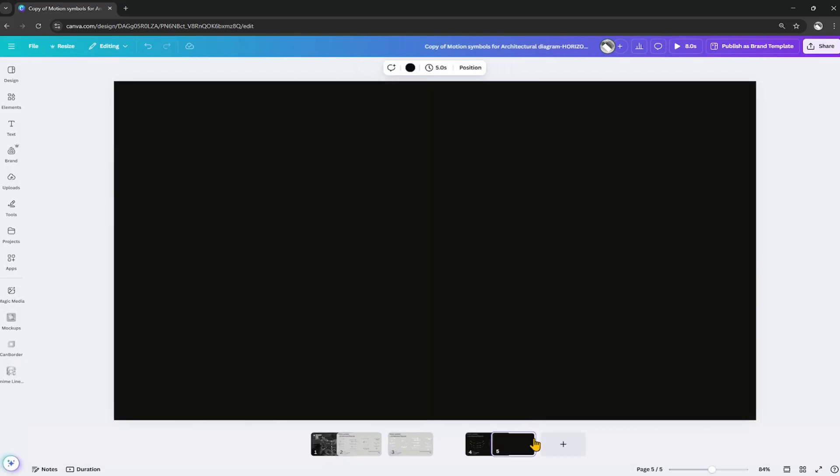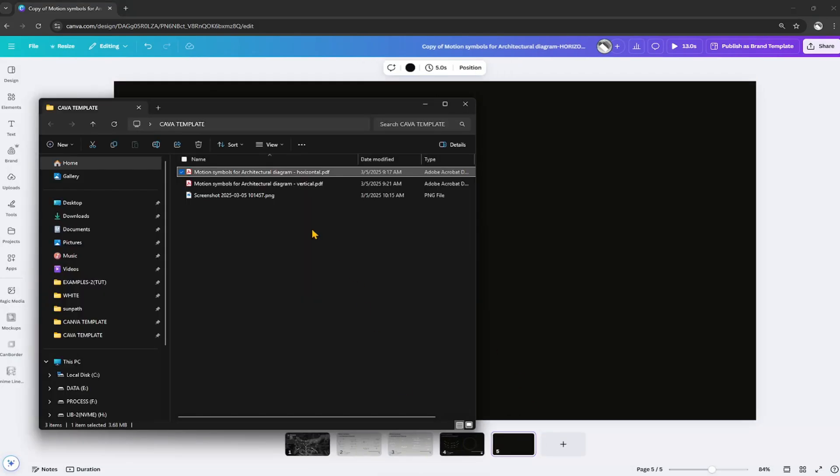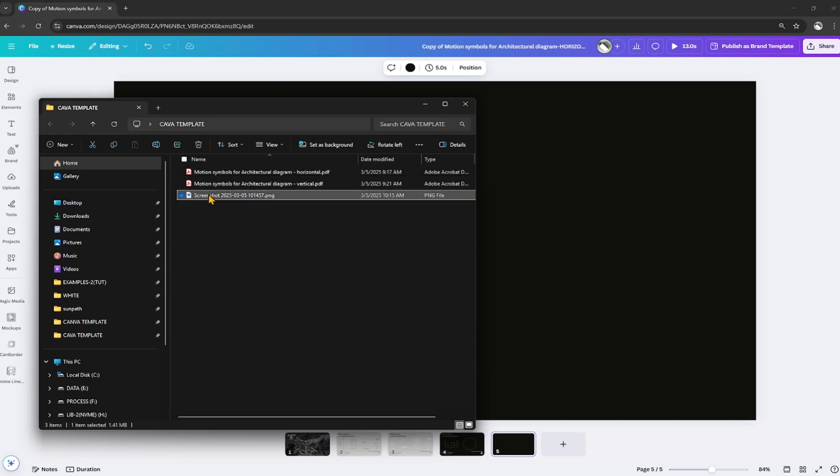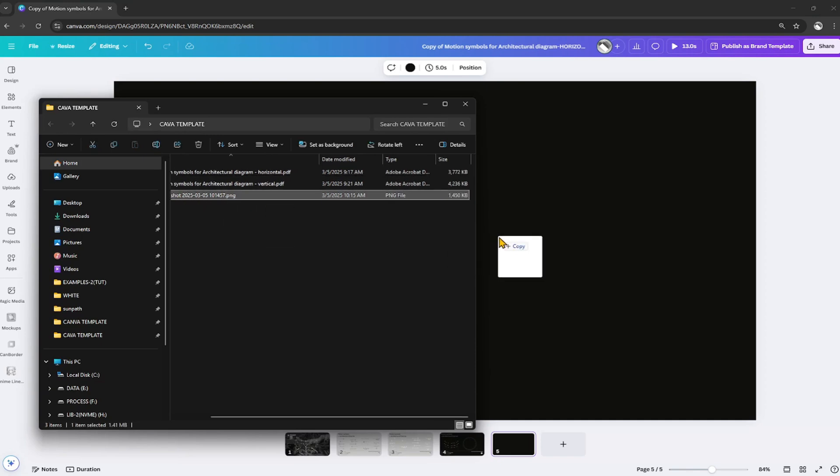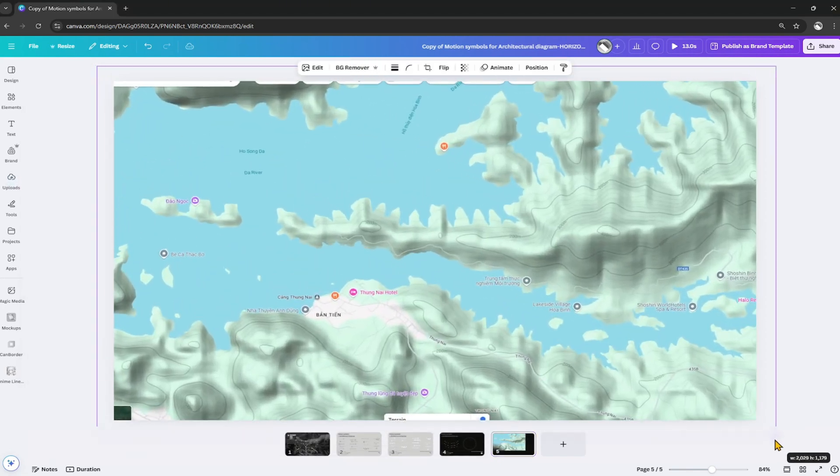Create a new page at the end. Insert the satellite image recently taken from Google Maps. Adjust the image size to fit the diagram.